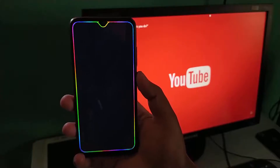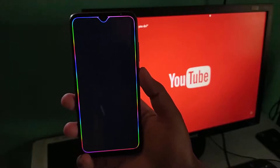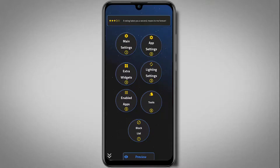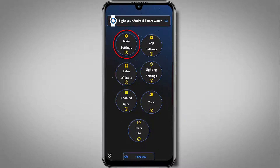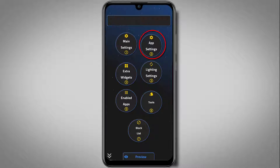Once you install this application, allow all the necessary permissions. Now you will see this kind of interface. If you face any problem, just open the main setting and allow necessary permissions to work this application. And from the app settings, you can customize your LED effect like when to glow.